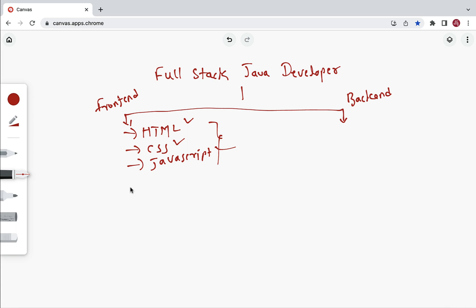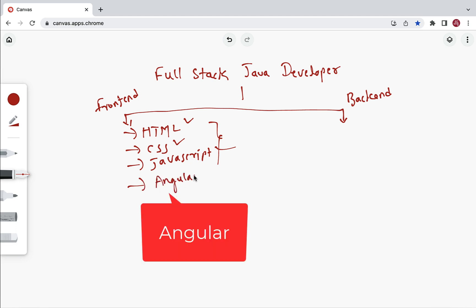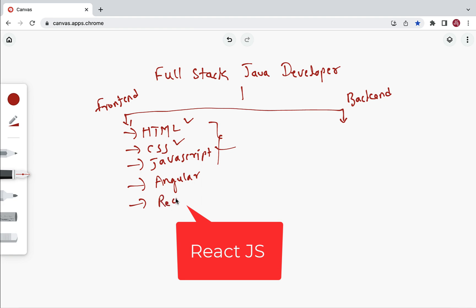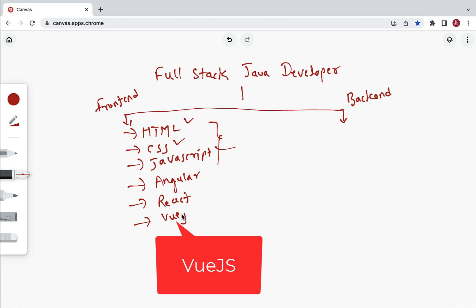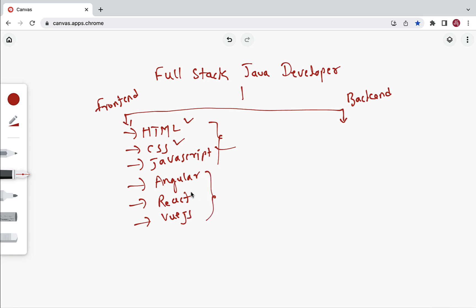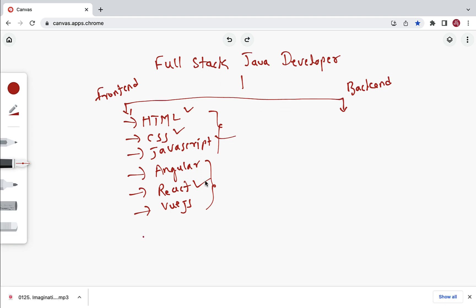Once you're familiar with the web fundamentals, you can learn a front end framework. There are three popular ones: Angular, React, and Vue.js. You need to know at least one. I suggest starting with React.js because it is a component-based library and is very simple to learn and use.